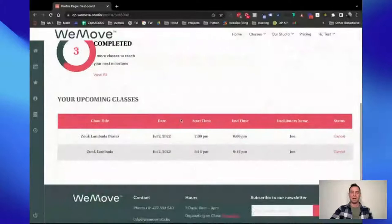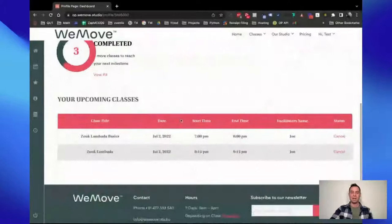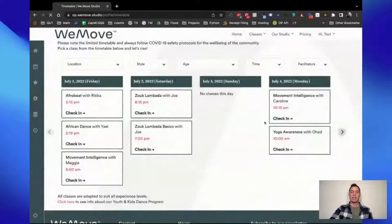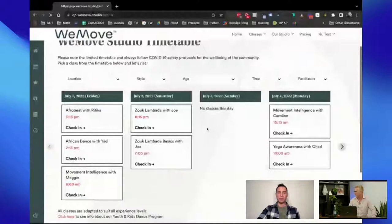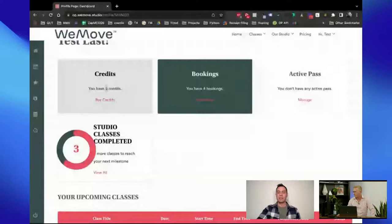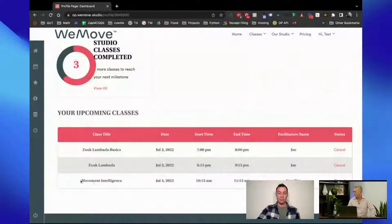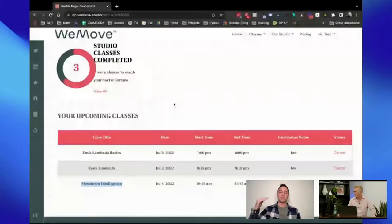Going back to the timetable to check into a class, I can just click 'check in' and that'll update. I've limited this to just showing a few days at a time that you can scroll across to see. That's being done with an Ontraport form that just loads on the page in the background, removes a credit, and creates a new booking record. The facilitators would come to the studio, see who's already checked in, mark those people as paid because it says so in the system, and start their class without wasting time trying to get people checked in or paid.